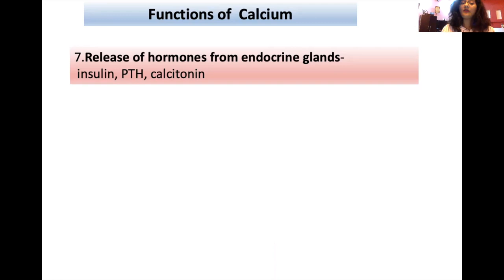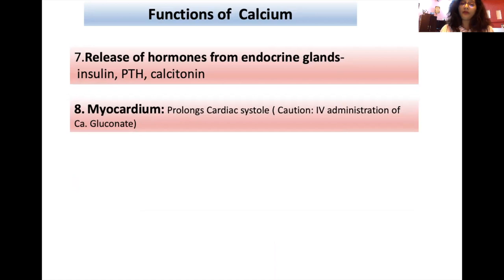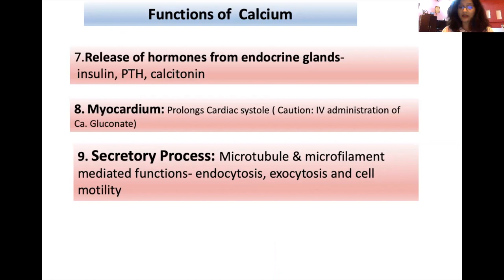The release of these hormones is stimulated by calcium itself. In the myocardium, calcium prolongs cardiac systole. Inadvertent administration of IV calcium can lead to cardiac arrest; hence we must be very cautious while administering IV calcium gluconate. Calcium also helps in secretory processes — microtubule and microfilament-mediated functions like endocytosis, exocytosis, and cell motility are controlled by calcium.